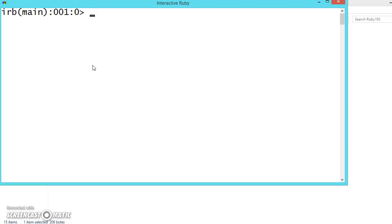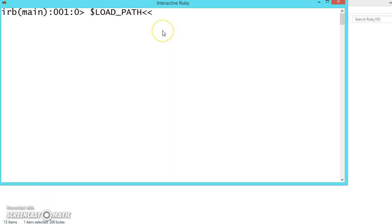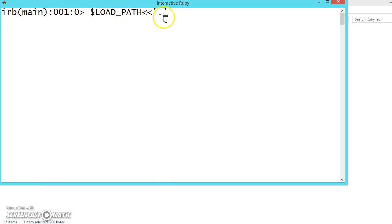First we have to write dollar load path and two double lesser than symbols, and inside that you have to give the path or you can use dot. If the files are stored where Ruby is installed you can just give the dot and press enter, otherwise you have to specify the path if you know the path.